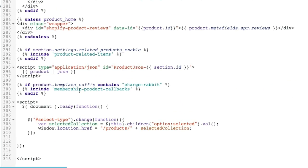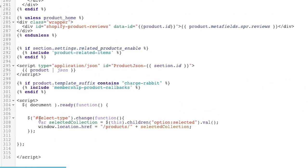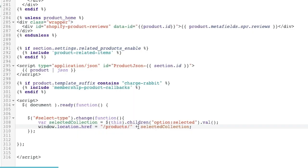The reason we did that is because on our next line where we go window dot location dot href equals, we have slash products because products is the beginning part of the URL structure inside Shopify, and then we're going to append it to selected collection which is this variable.